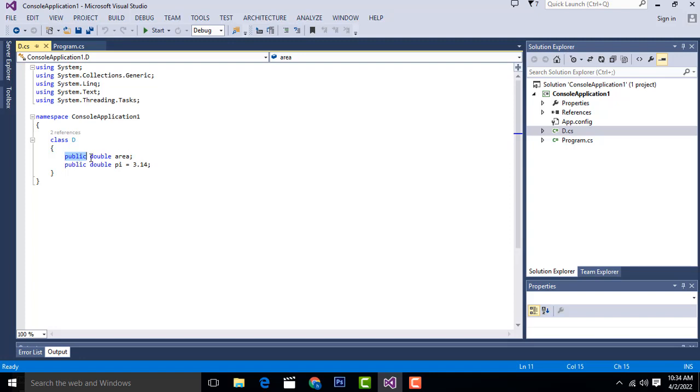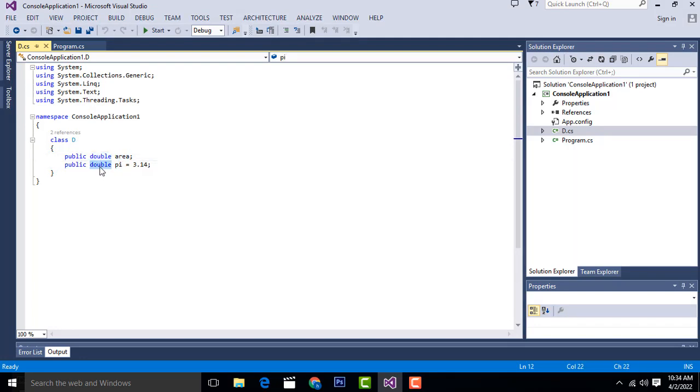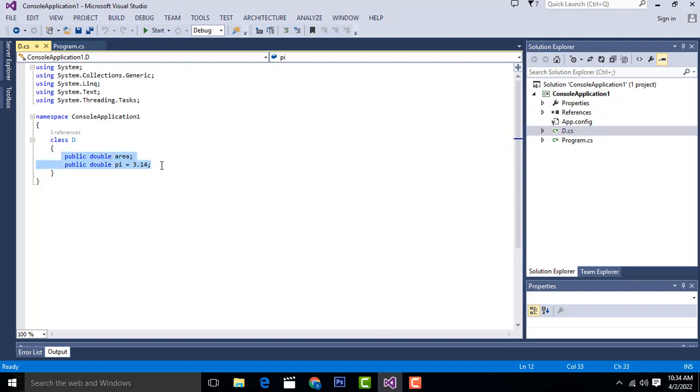This is the variable I have used - double area public. I created another variable called pi equal to 3.14. This is the pi I have given here to calculate the circle. I have created a separate class.